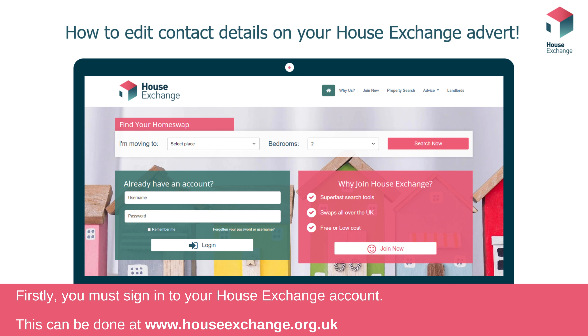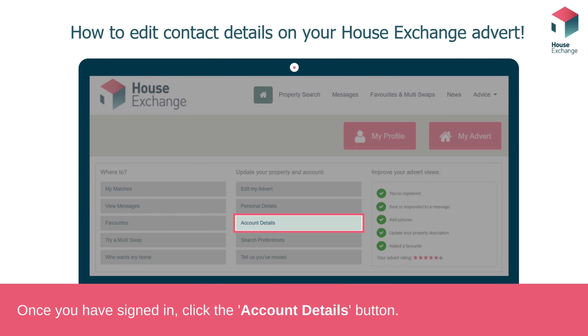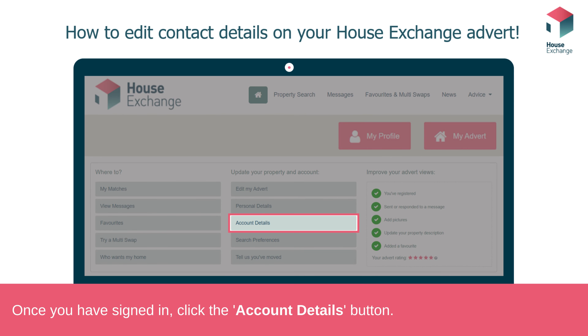To do this, head over to www.houseexchange.org.uk. After logging into House Exchange, you'll be taken to your dashboard.